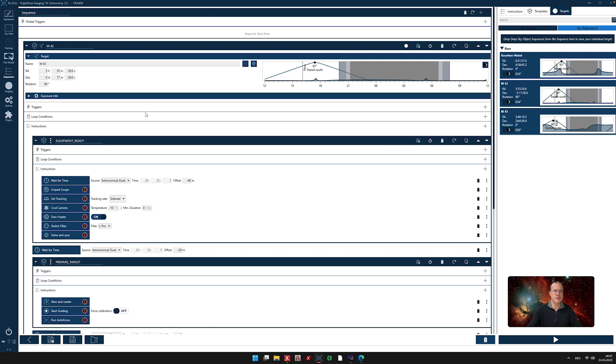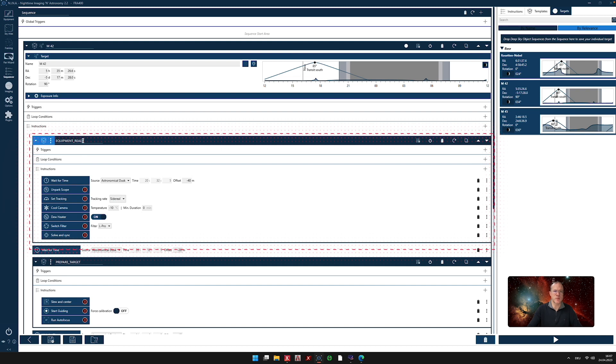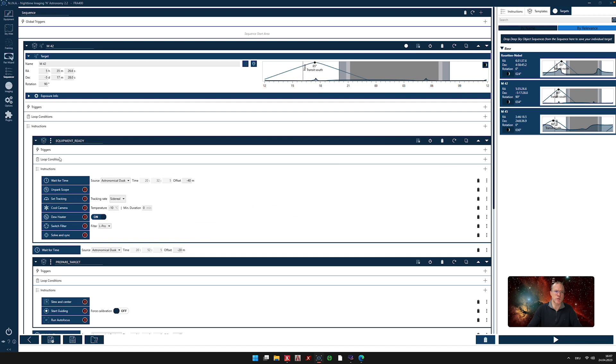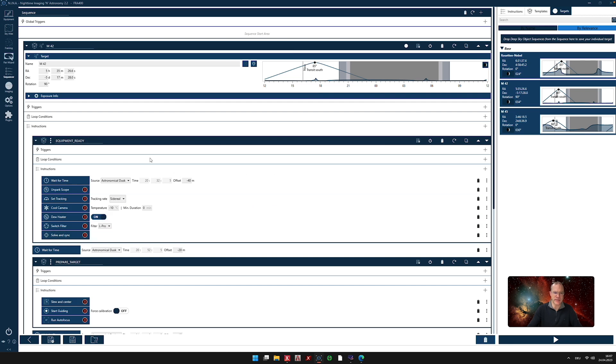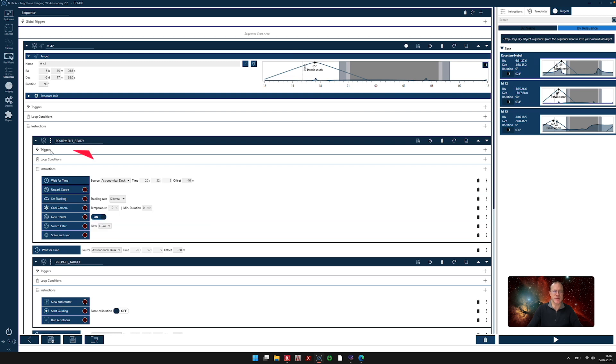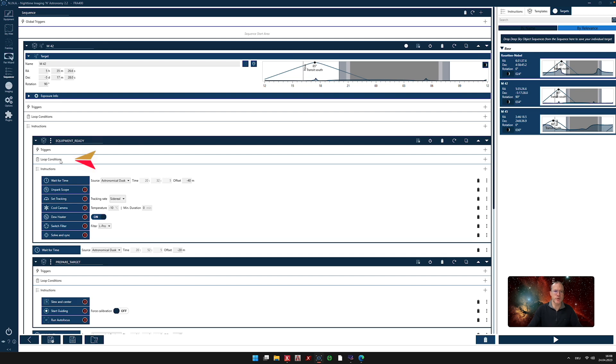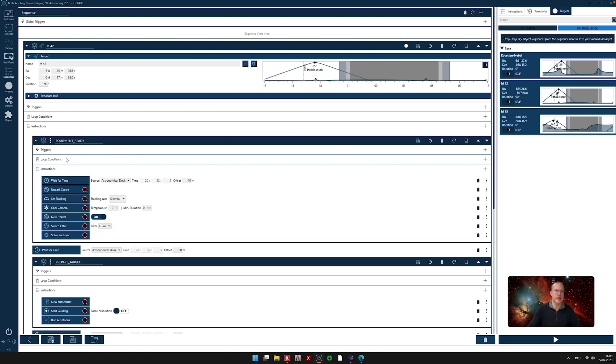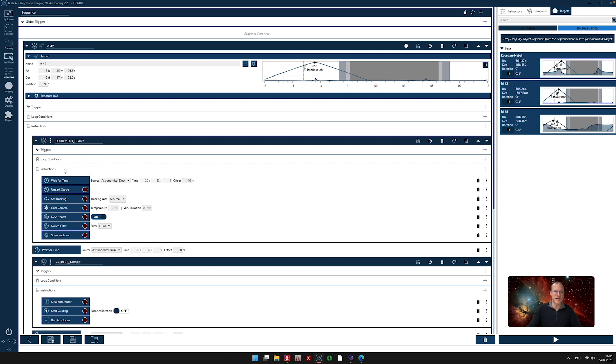So now let's go down and you see now that we have certain blocks. They always start with a header. For example, here it says equipment ready. So what we do in this block is get the equipment ready. And then there are three groups. The first one is triggers. And the trigger, where we don't have here one, is something that has to happen that it triggers something. For example, if temperature goes down, an autofocus is triggered. Next is loop conditions. If you want to loop something that it happens again and again and again, we state here until when this should loop. For example, until a certain time or until the moon gets up and so on. Also, we don't need that here. And then next come the instructions.